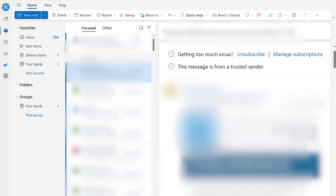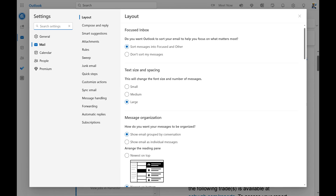Step 2. Click the settings icon at the top of the screen. The Outlook settings window opens.